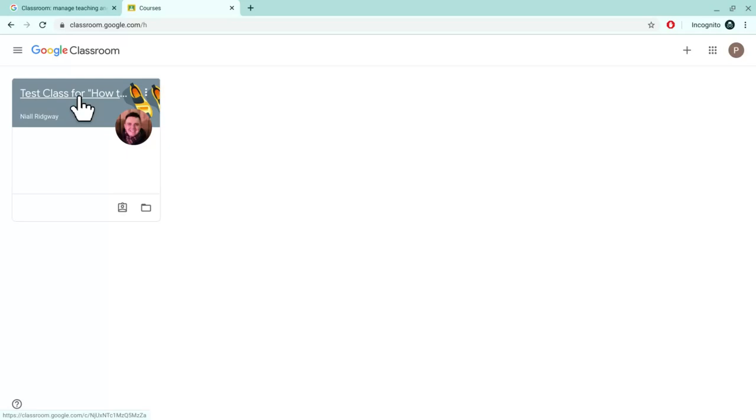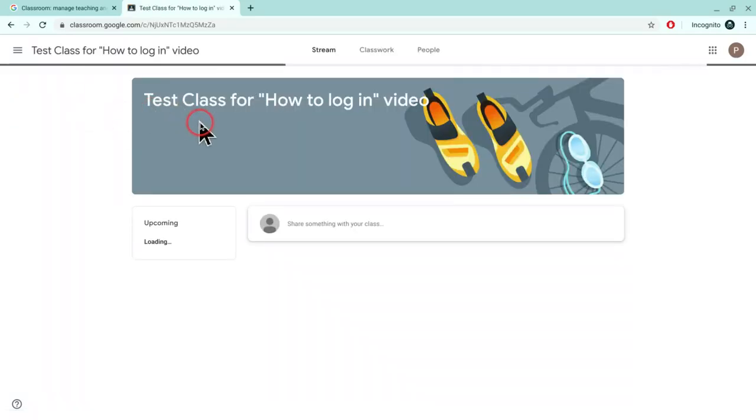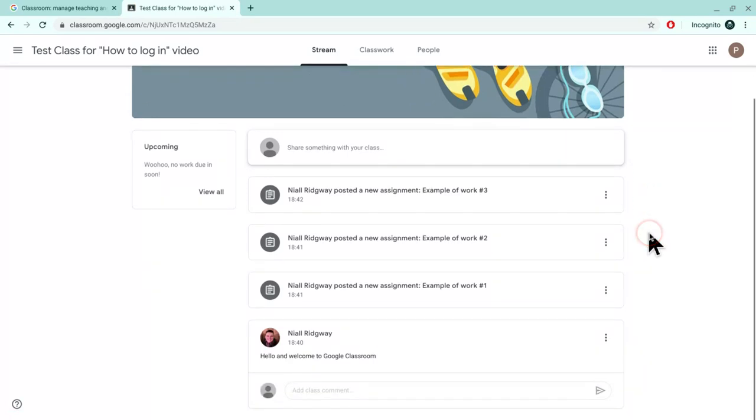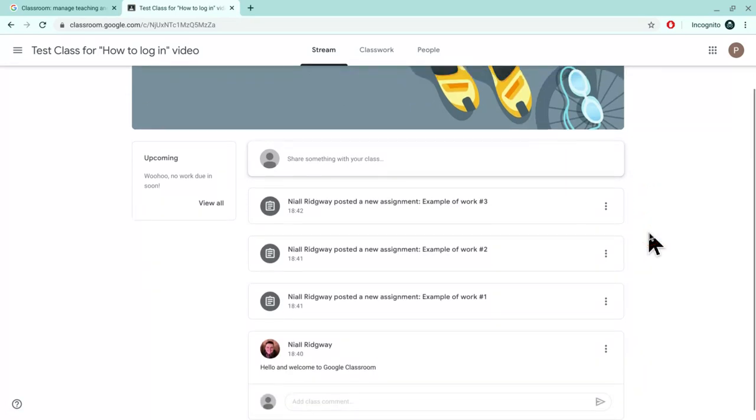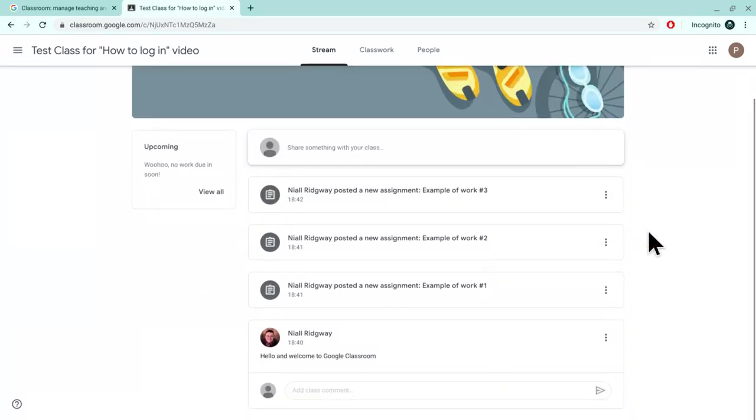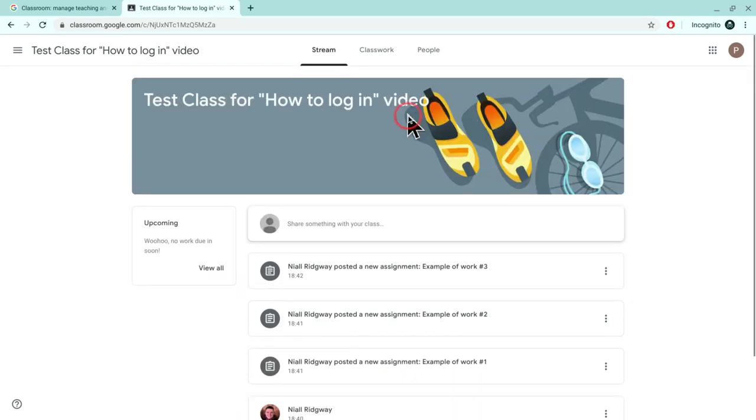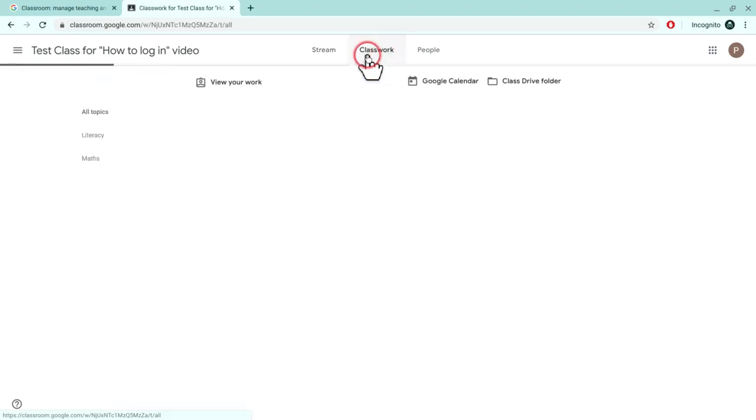It's just as simple as joining and then opening up. On stream we have every announcement and every upload that goes on in the classroom. You can see announcements like this and all of the work, but the easier place to see the work is in classwork.